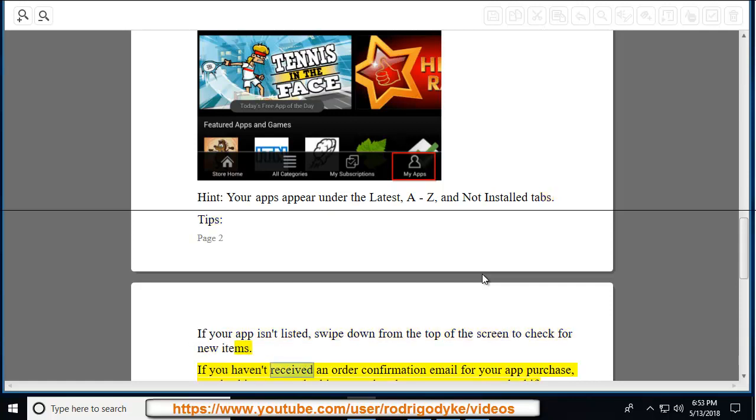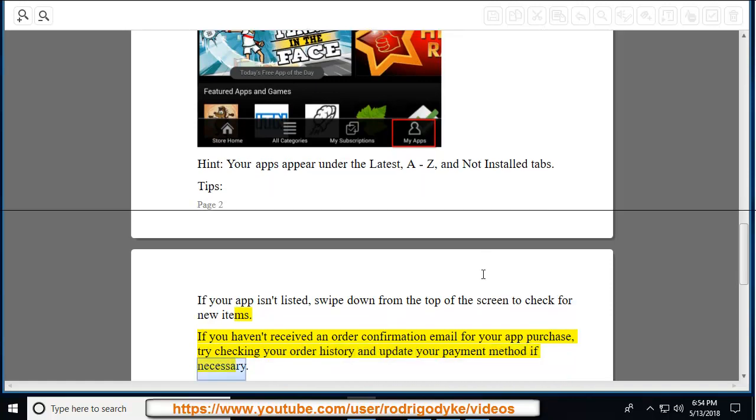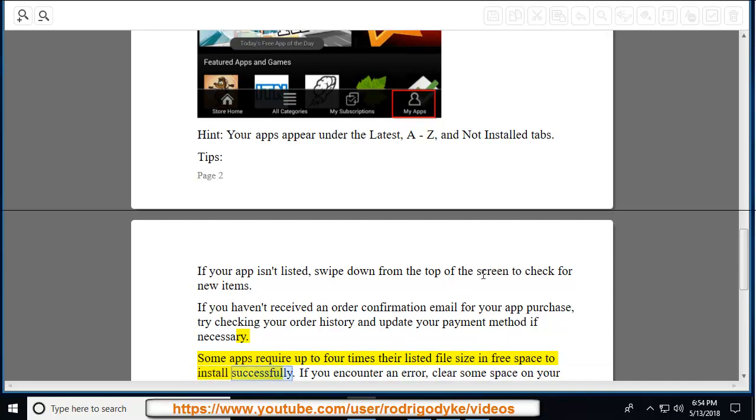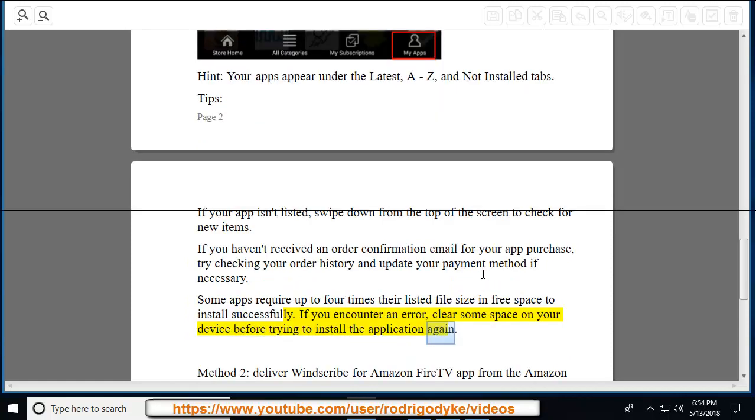If you haven't received an order confirmation email for your app purchase, try checking your order history and update your payment method if necessary. Some apps require up to four times their listed file size in free space to install successfully. If you encounter an error, clear some space on your device before trying to install the application again.